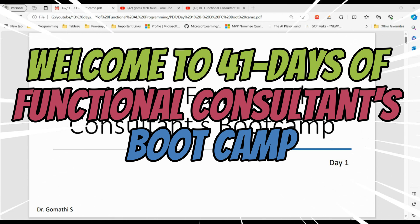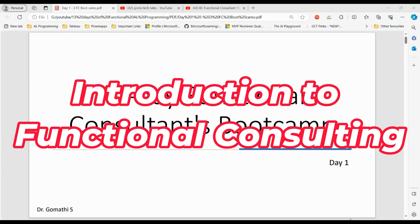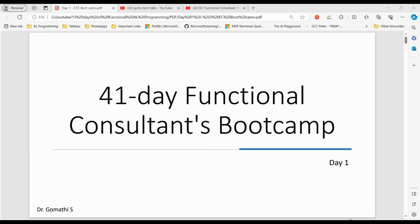Hello everyone, we are in the 41-day Functional Consultants Boot Camp. I have already discussed how these 41 days are organized. Day one will be about introduction to functional consultant, day two will be exercises based on day one content, day three will be the solution discussion for those exercises, and day four will be the next level of content.